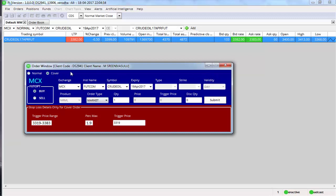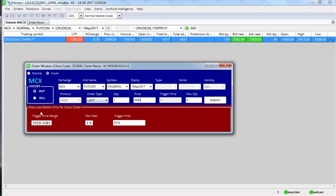The cover order window, the top portion of the cover order window is similar to the normal buy order entry form. There's not much differences. So you have to either select limit or market, enter the quantity, and if it is limit you have to also specify the price. Let's say I want to buy it at 3383 only.